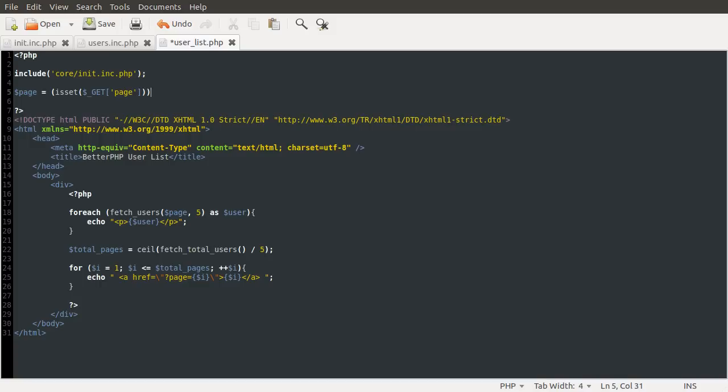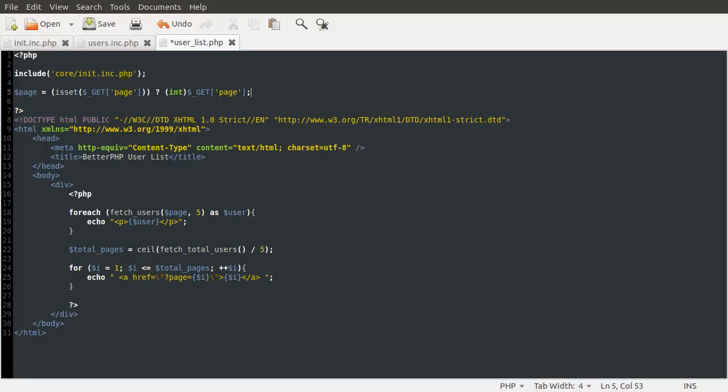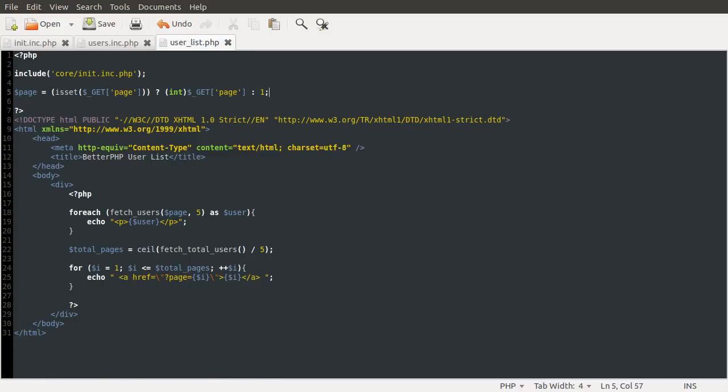Anyway, so if the page is set, we want to set the page variable equal to, I suppose we don't need to do this, but I'm going to cast page to an int, just to make sure we have the right data type, and if it's not set, we're going to default to 1, because the first page is probably what they want if they've come to the page without specifying a page.